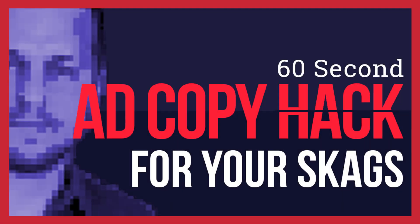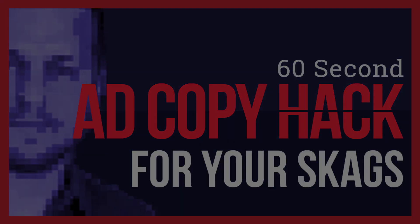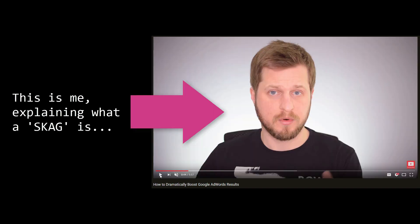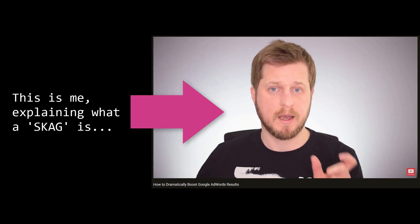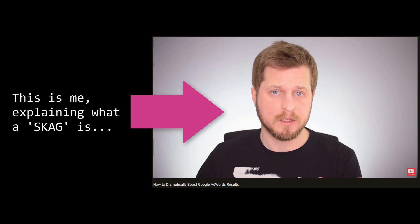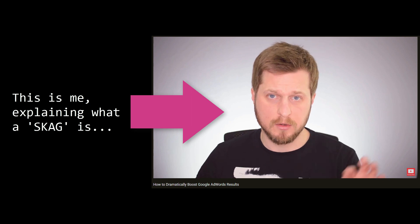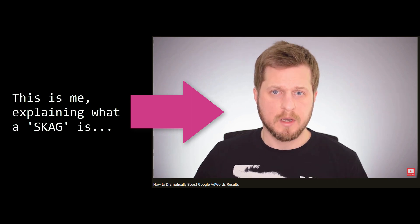Okay, before I jump into the 60 seconds, if you don't know what a skag is, a single keyword ad group, check the link on this video or below to another video where I explain what a skag is. Anyway, put 60 seconds on the clock.